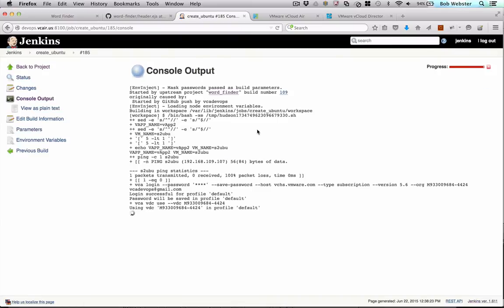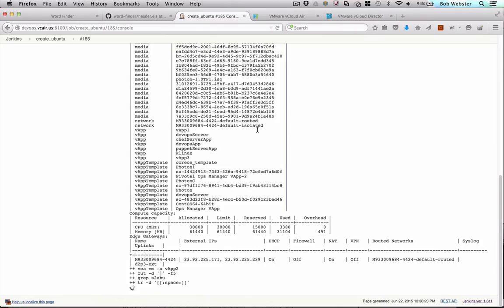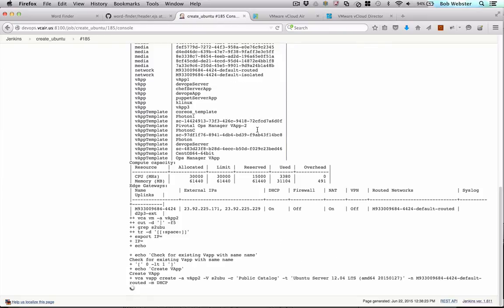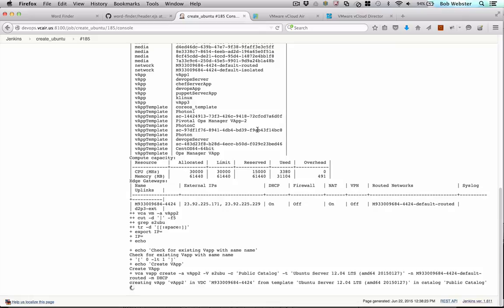If we look at that, we see that it's going out to connect to vCloud Air using the VCACLI and connect to my virtual data center. Then it's checking to see if the vApp already exists. And since it doesn't, it's going to create a new one.